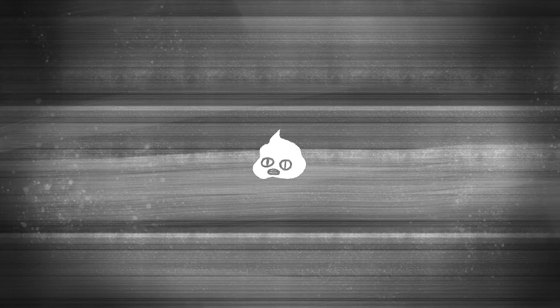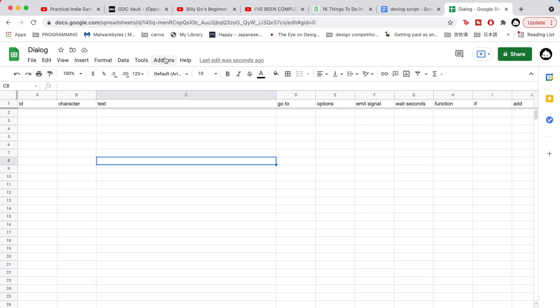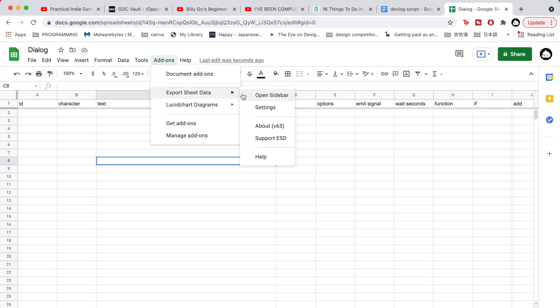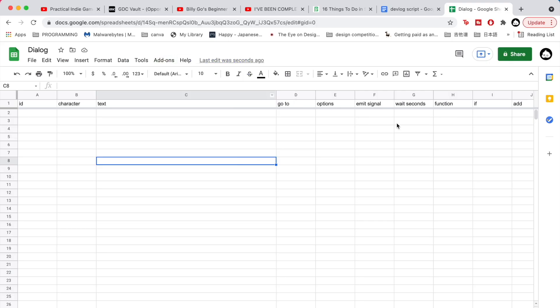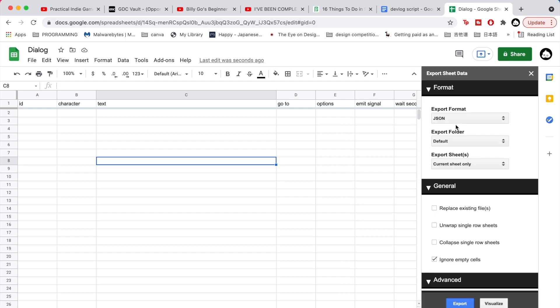How do you format it then? I use a plugin in Google Sheets called Export Sheet Data that will turn your sheet data into JSON. I will give you my settings, but this is very flexible, so play around with it to decide which settings work best for you and your dialogue system.